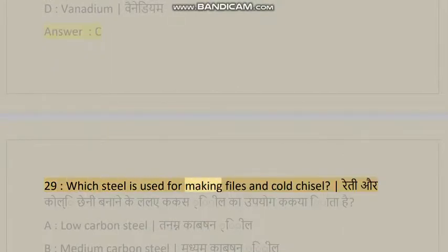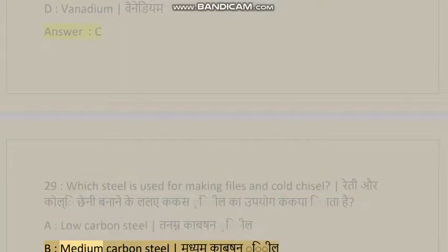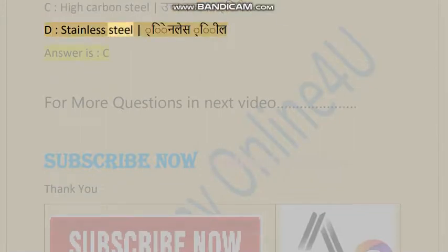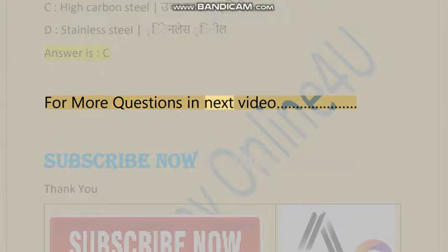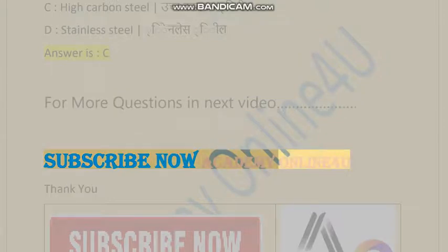Question 29: Which steel is used for making files and cold chisels? A) Low carbon steel, B) Medium carbon steel, C) High carbon steel, D) Stainless steel. Answer is C. For more questions, watch the next video. Subscribe now to Academy Online For You. Thank you.